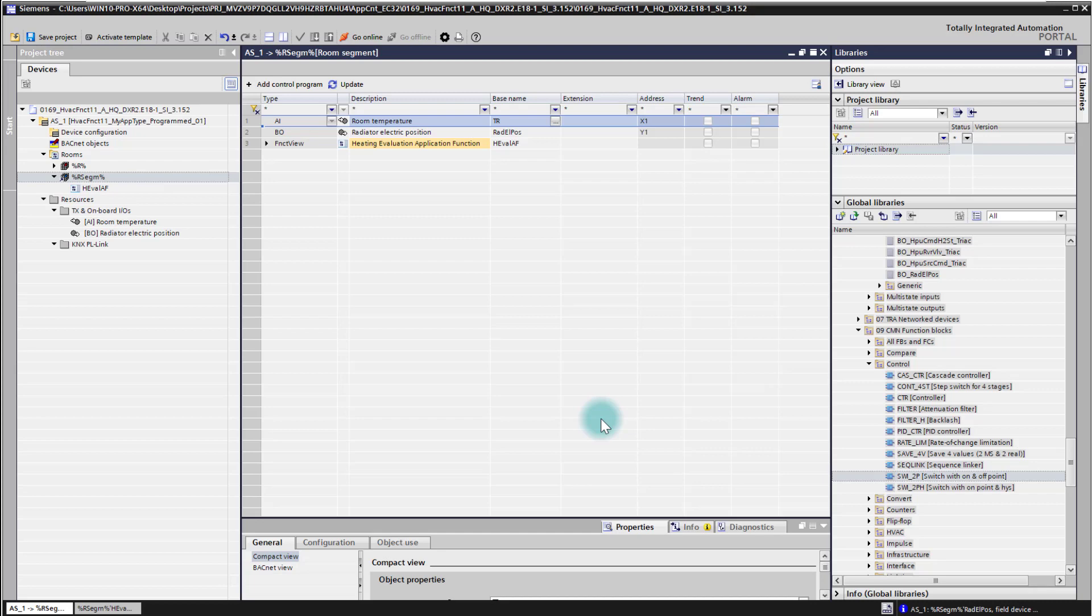I have prepared here a little heating application function. I created here an own application function called heating evaluation application function.